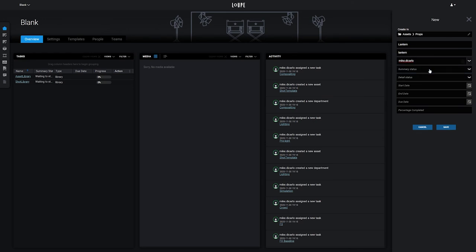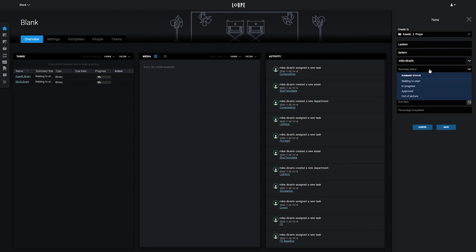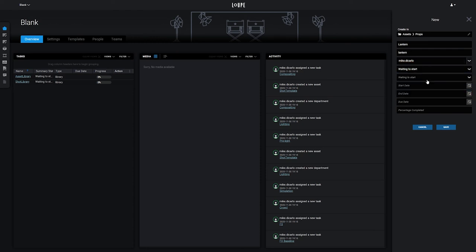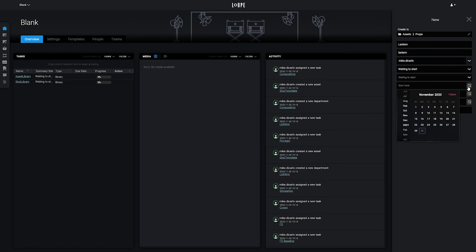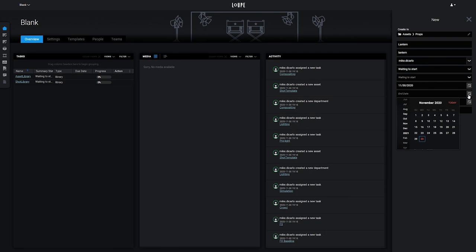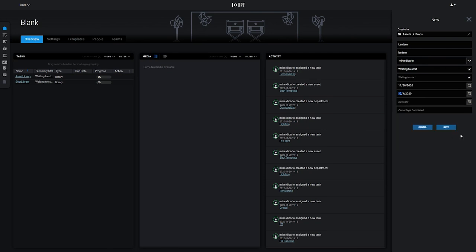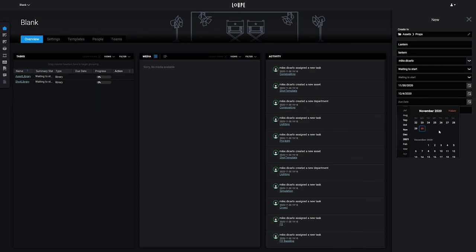We'll set the Summary status to Waiting to Start, and you'll see that the Detail status follows suit. We'll set the Start Date to November 30th, the End Date in the Future, the Due Date beyond that, and the Percentage Complete to Zero.